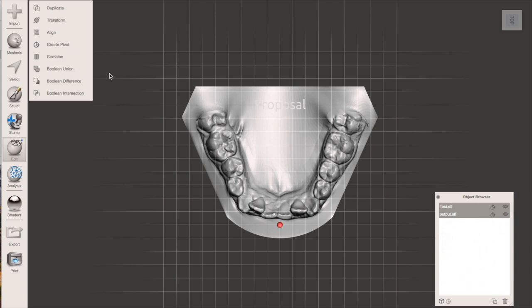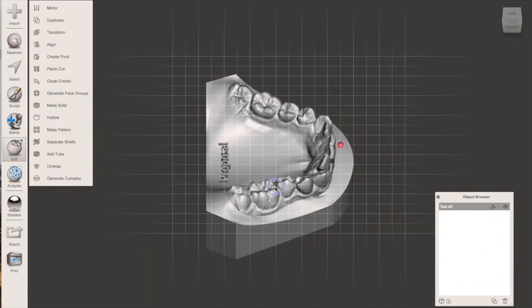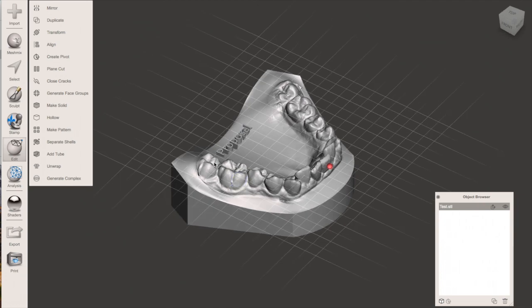Use the combine tool to merge the two models together into a single model. Then export and away you go.